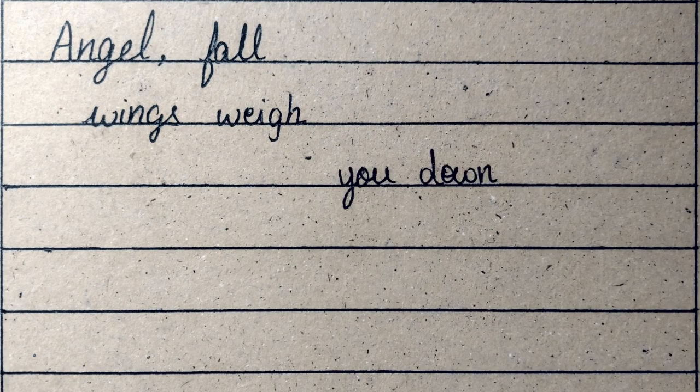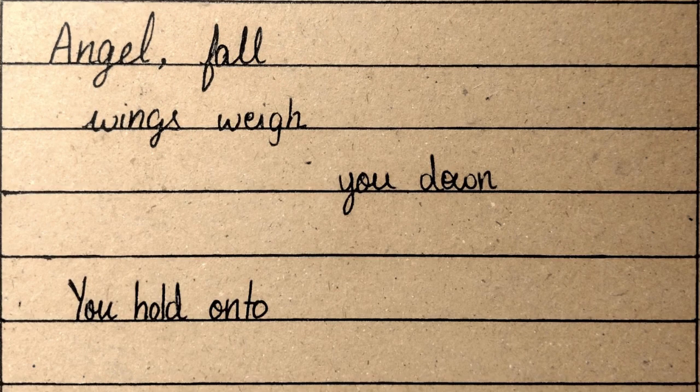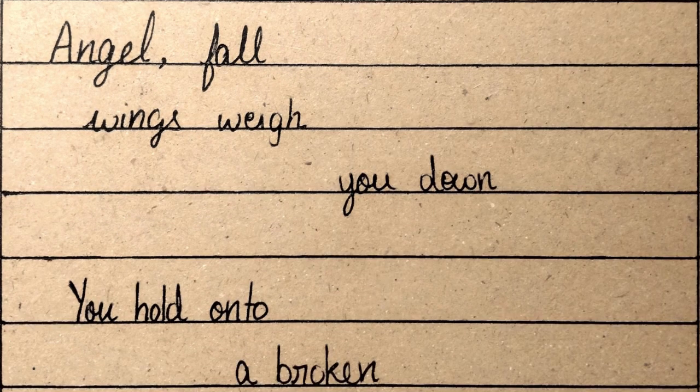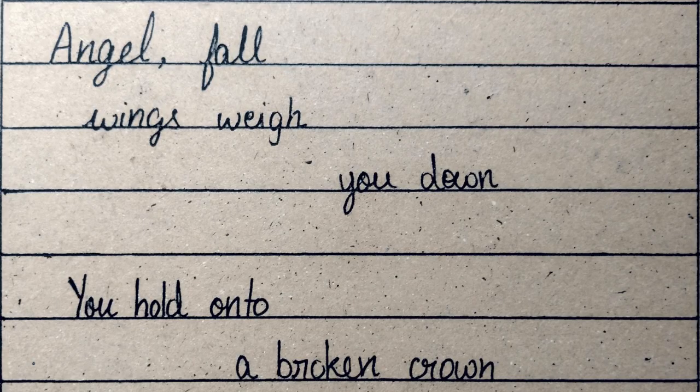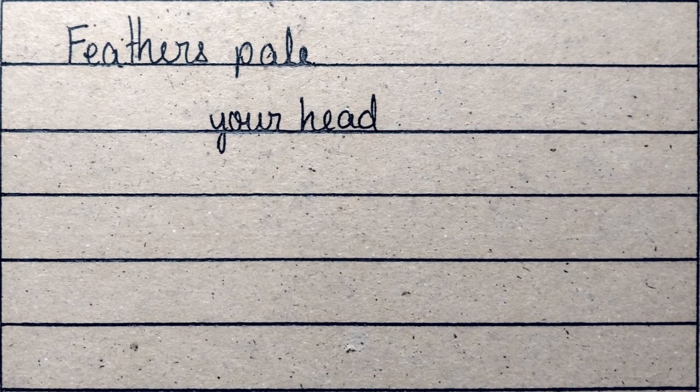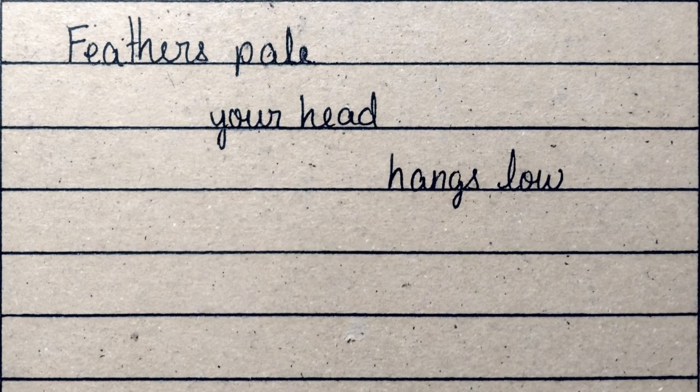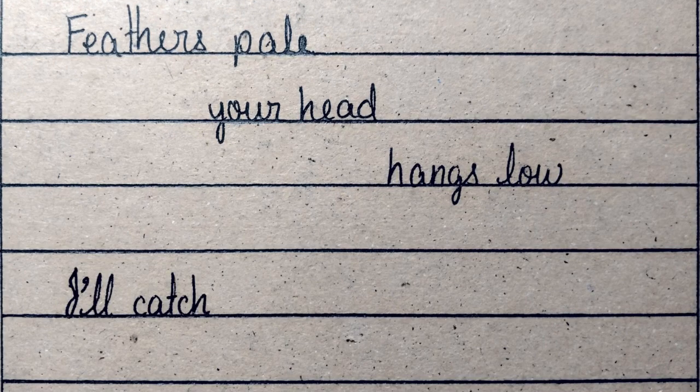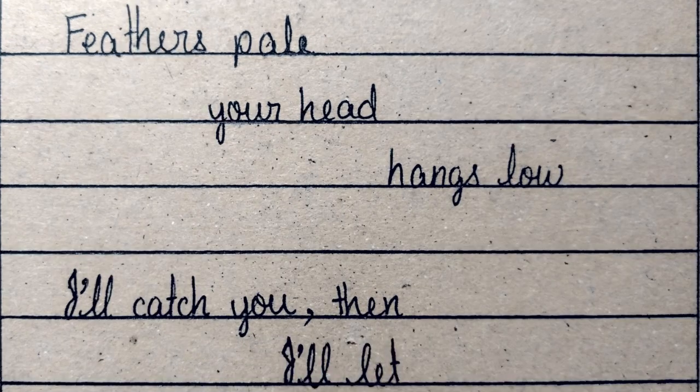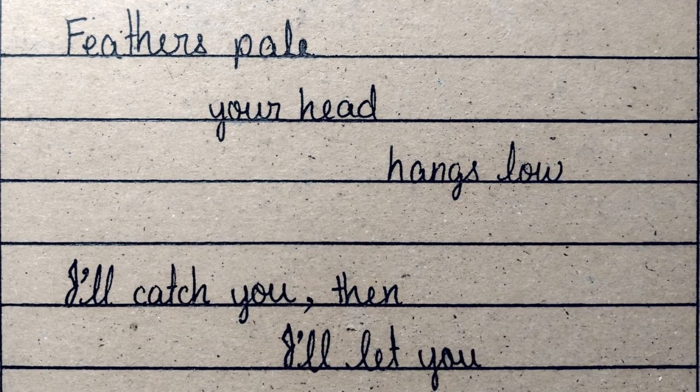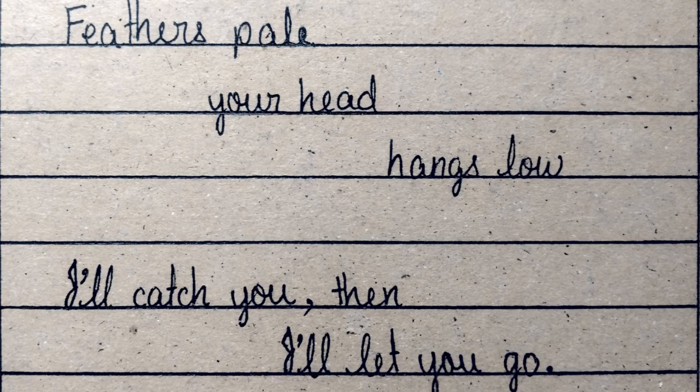Angel of all wings, weigh you down. You hold on to a broken crown. Feathers pale, your head hangs low. I'll catch you then, I'll let you go.